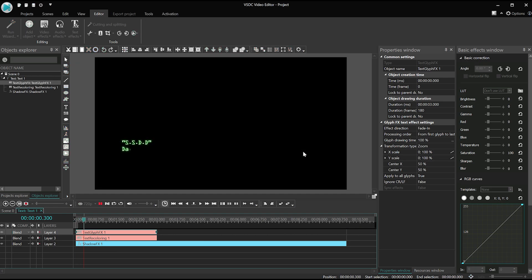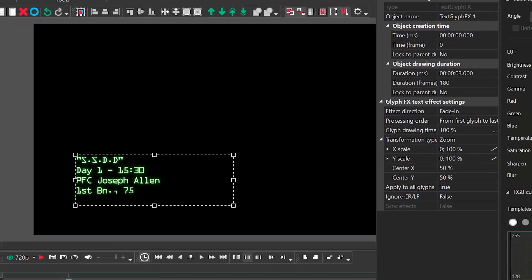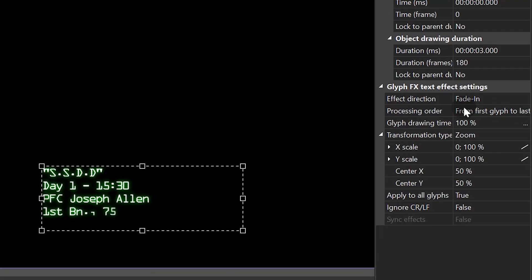At first it seems nothing's changed, so let's go to the settings.